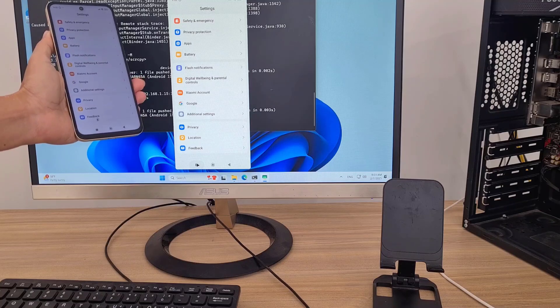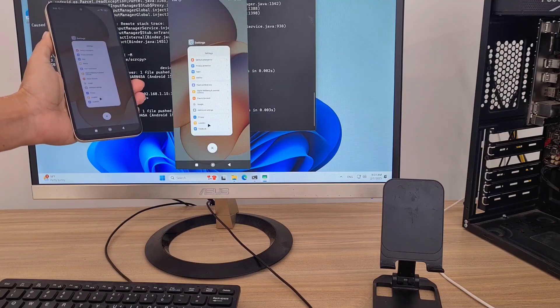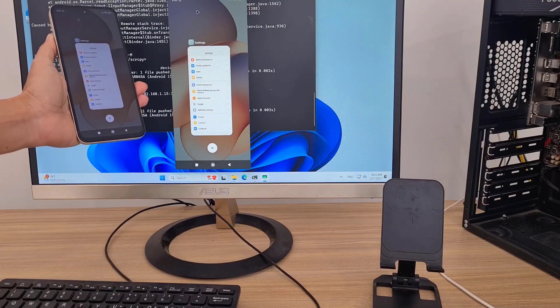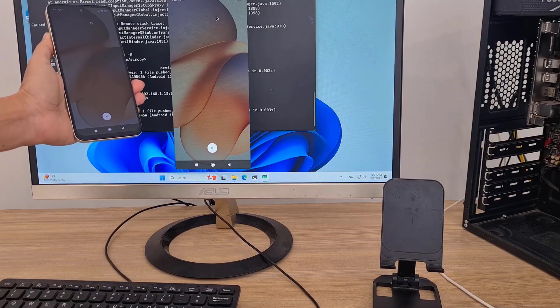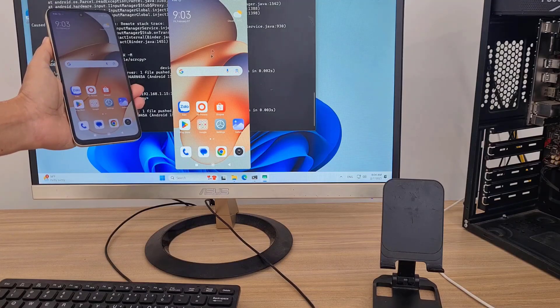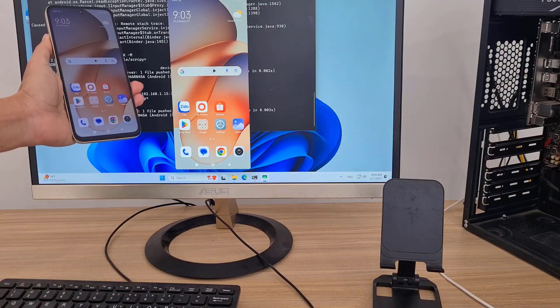This is how to control a Redmi phone from a computer without a cable. Thank you for watching, don't forget to like and subscribe, good luck.